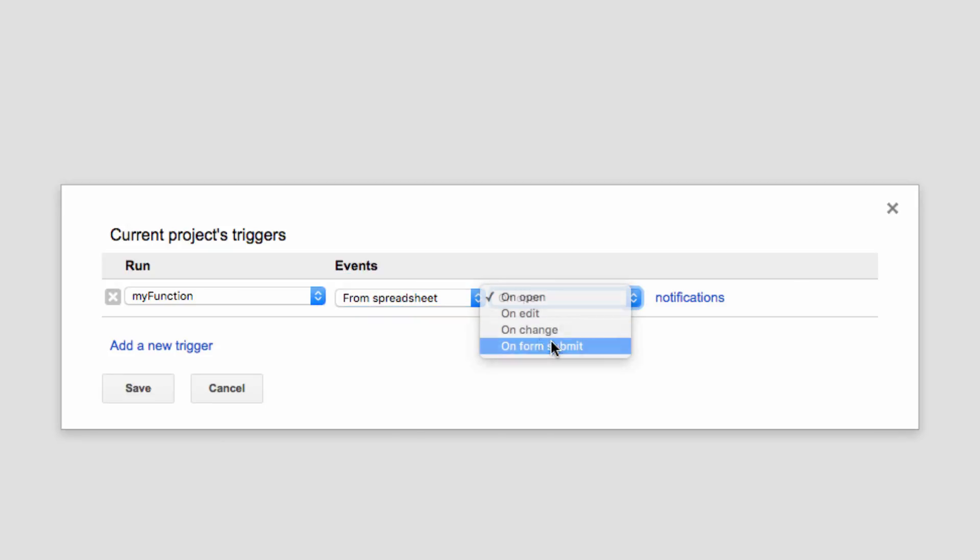Now that's the option I'm selecting, so I'm going to receive a notification whenever a form is submitted to the sheet. But you could also make this send you a notification on an edit, a change, or an open instead.